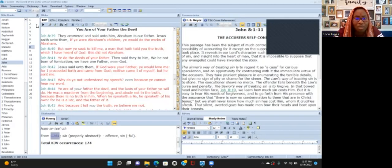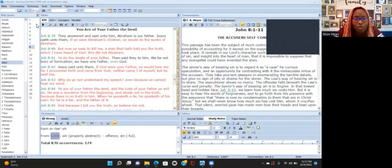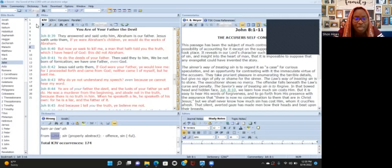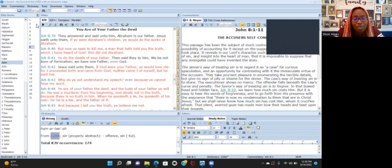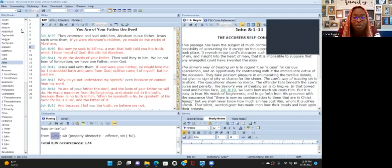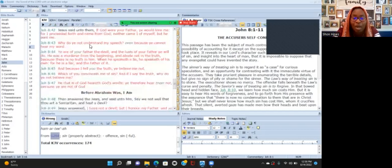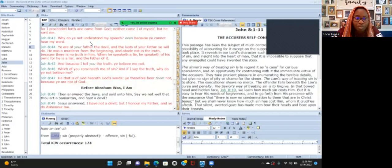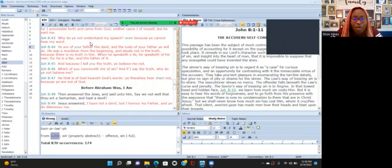Then they said to him 'We be not born of fornication. We have one father, even God.' So they're saying we have one father, our father is God. So Yeshua says to them 'If God were your father you would love me, for I proceeded forth and came from him, neither came I of myself but he that sent me. Why do you not understand my speech? Because you cannot hear my word.'